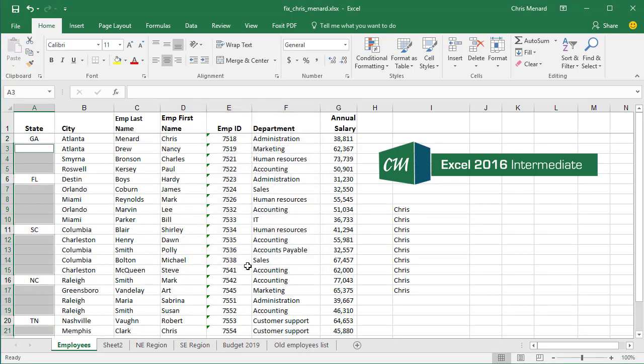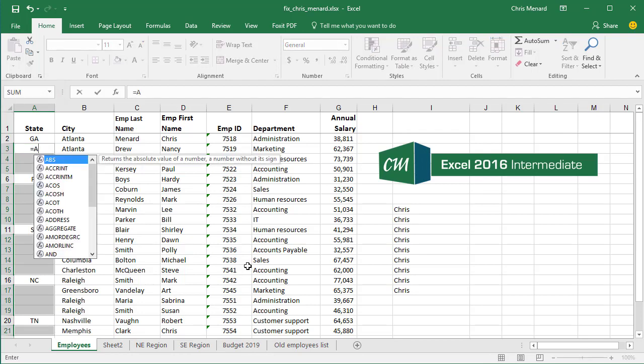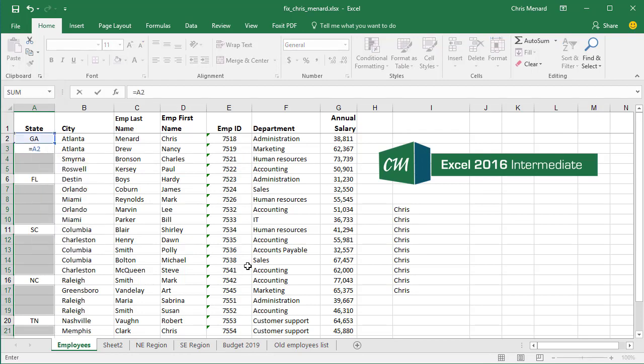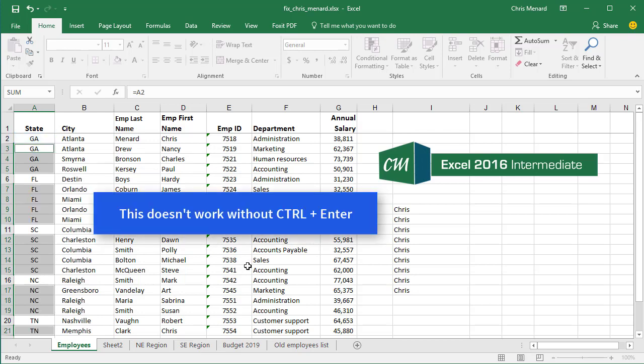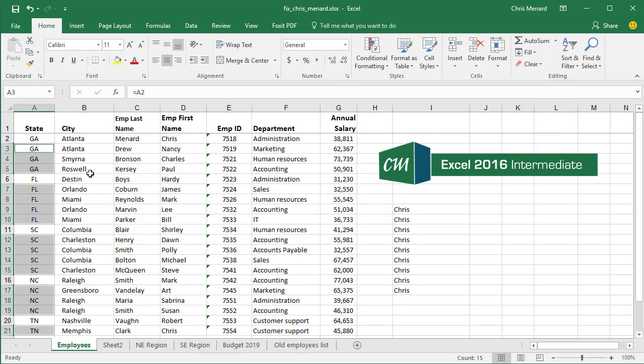So just the blanks are selected, but the active cell is A3. I want A3 to look exactly like A2. So equals A2 and you have to do Control+Enter or this won't work. That's how I figured out how to do that.